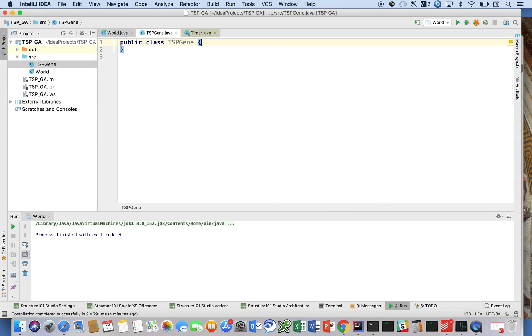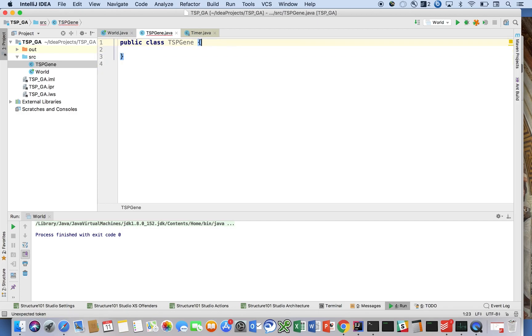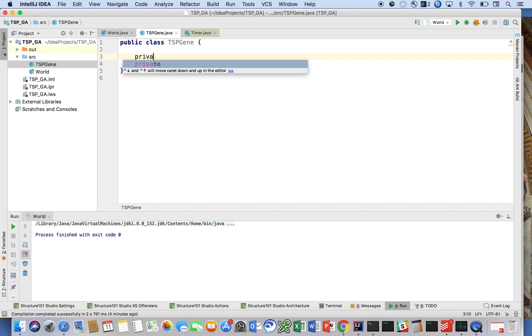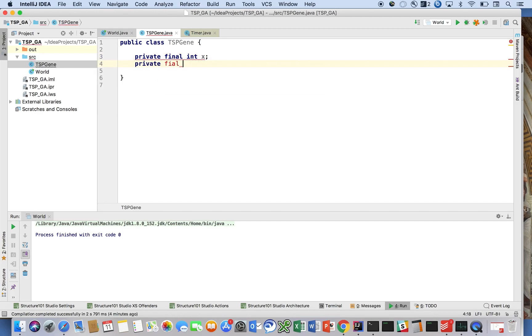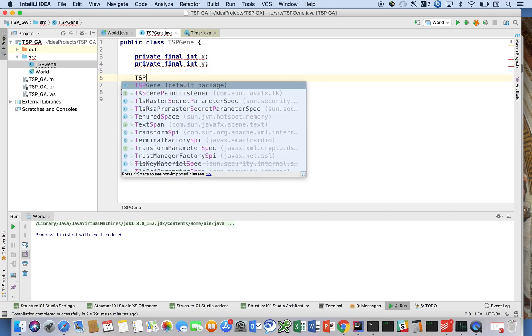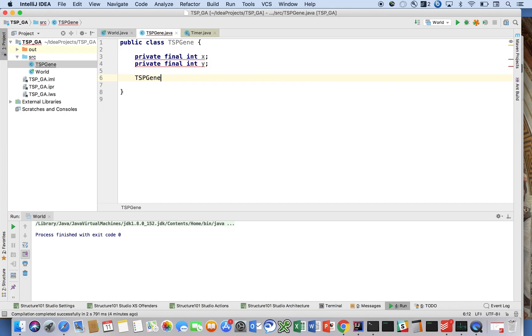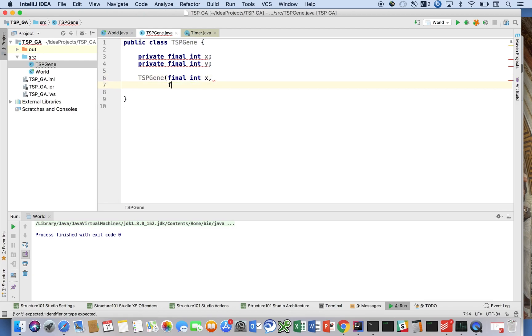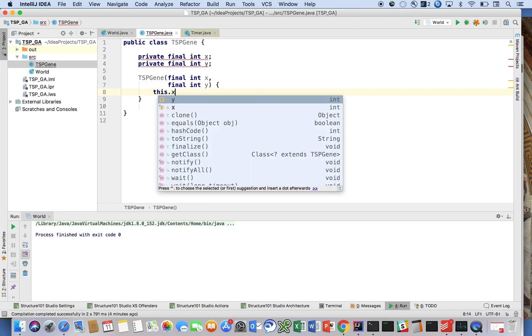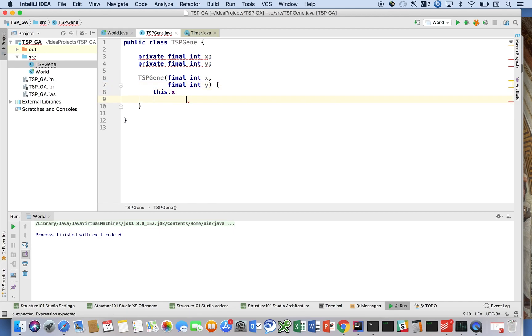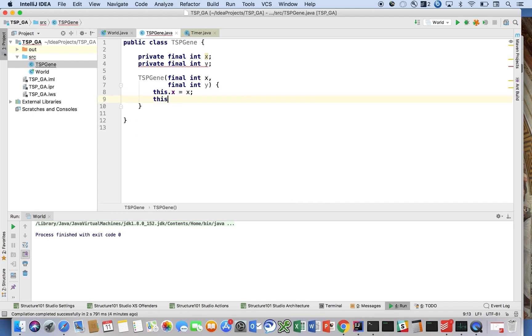Okay, and this is really simple. This is going to be such a simple, almost like a boilerplate class, private final int x, private final int y, TSP gene, and we're going to say final int x, final int y, this.x equals x, this.y equals y.